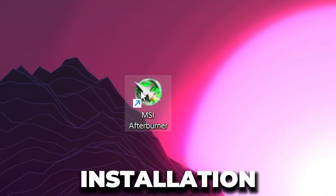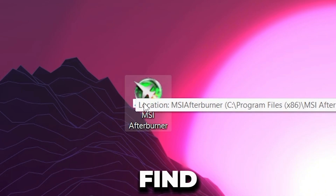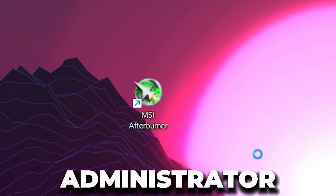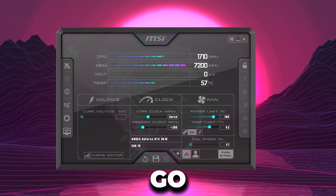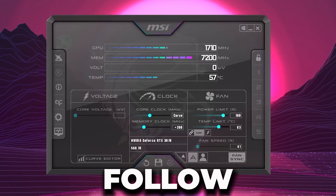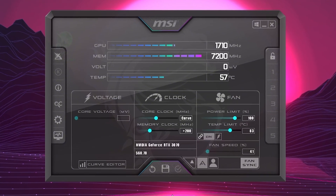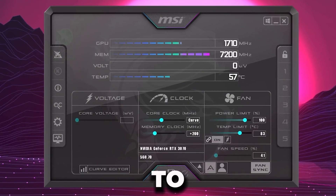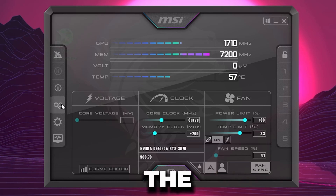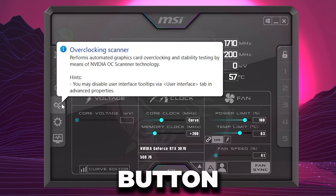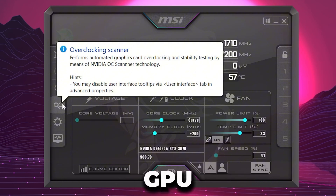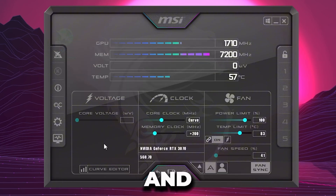After downloading and installation, find the launcher file, right-click on it, and make sure to run it as administrator. Once you have the MSI Afterburner interface open, follow the settings. MSI Afterburner also allows you to automatically overclock your GPU by clicking the Scan button, but this can harm your GPU. So we are going to overclock manually and safely instead.